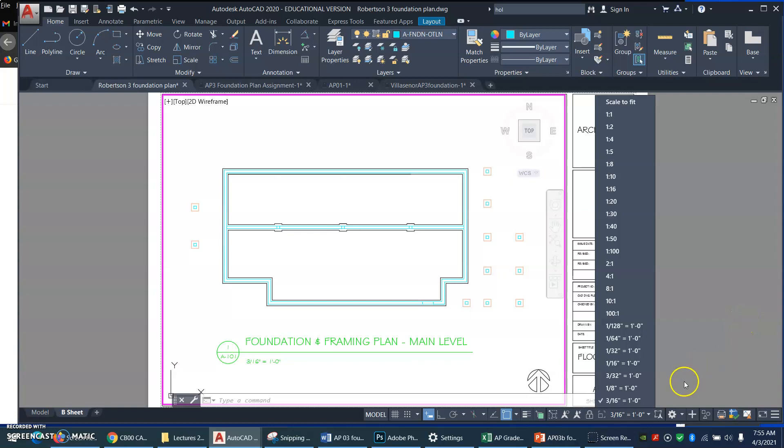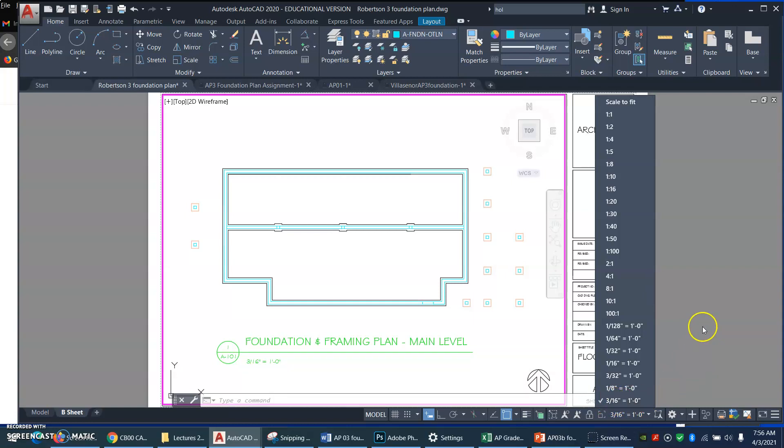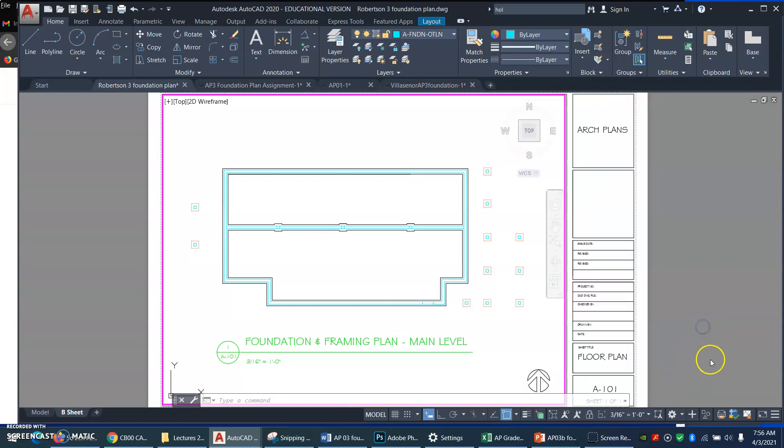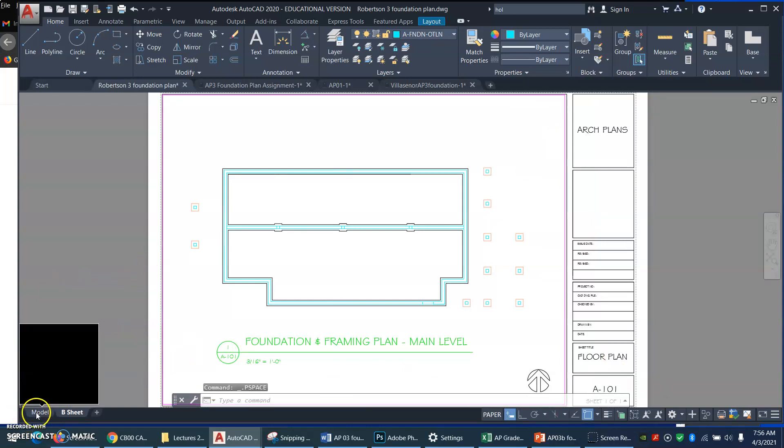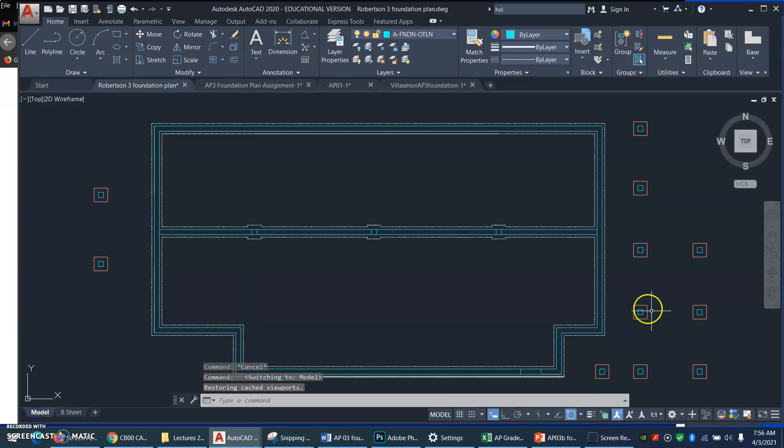Alright, now if you get your calculator and figure out how many 3 sixteenths are there in 12 inches, you will find out that this is the same as a scale of 1 to 64. So 3 sixteenths to a foot is the same as 1 to 64. So watch what we do.